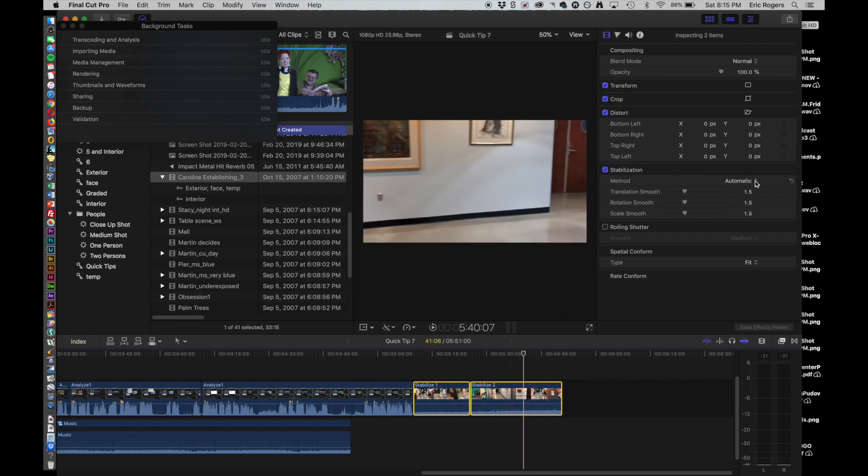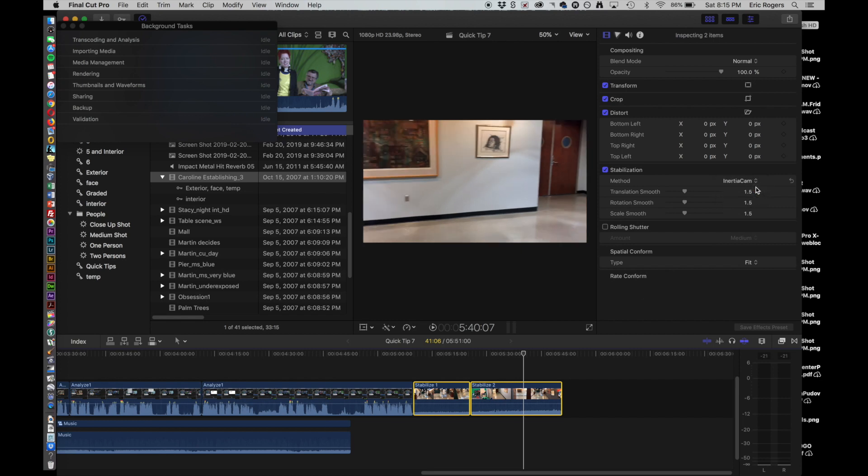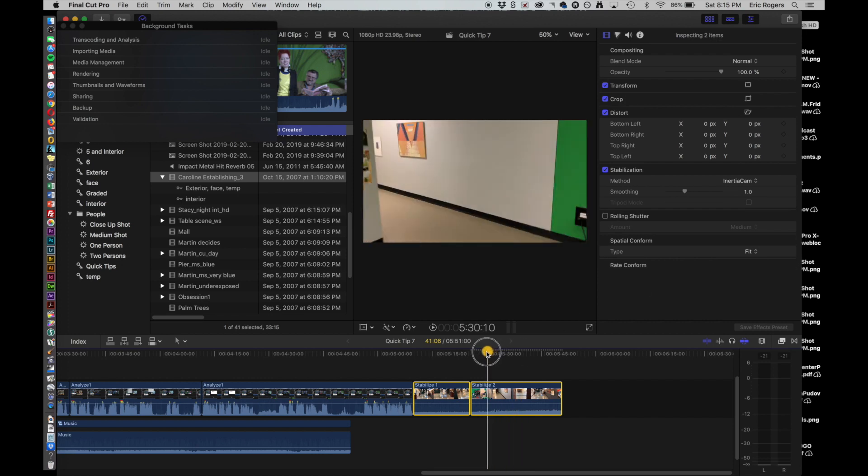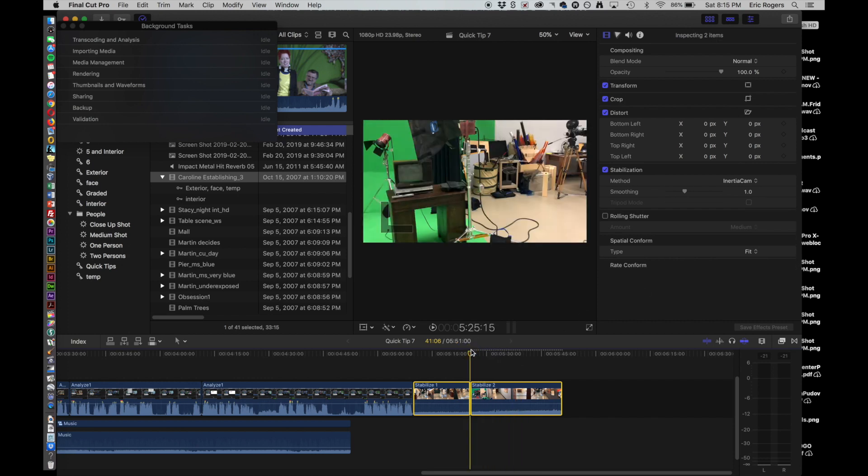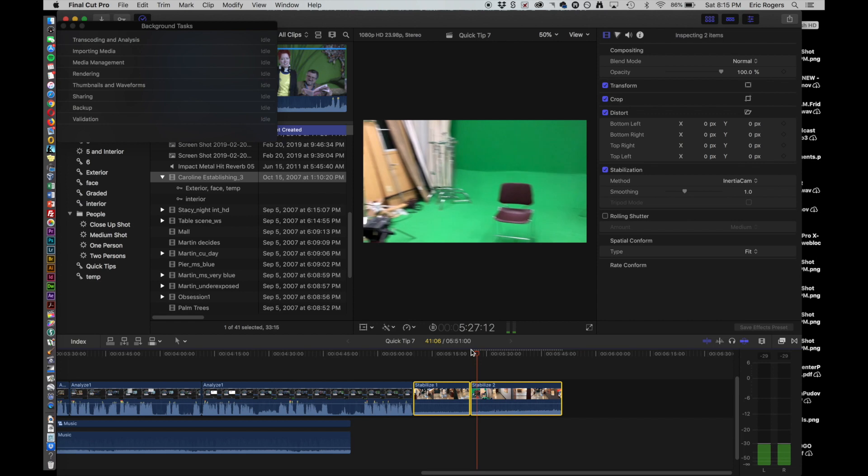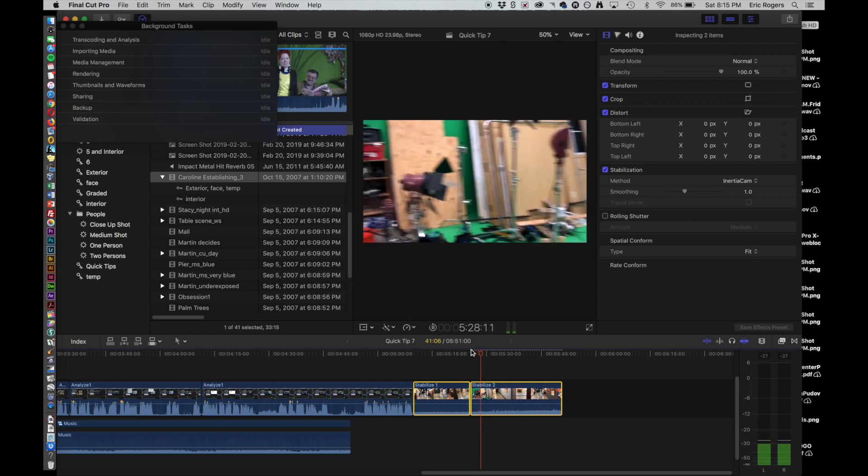Now there are some options here. You go over to here, it's on automatic right now, but we can also switch it to either Inertia Cam or Smooth Cam, and each of those gives a different look. So here we are with Inertia Cam.